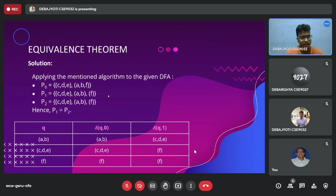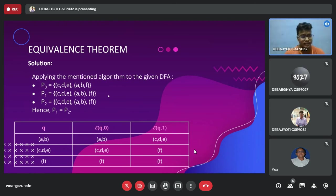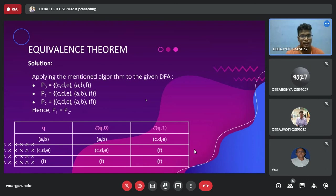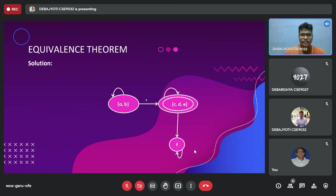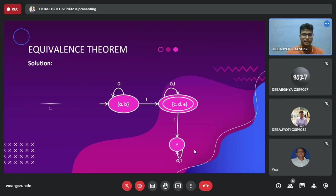For C, D, and E, they are one-equivalent to each other. Proceeding to two-equivalence, we find that C, D, and E remain two-equivalent, and A and B are also two-equivalent, with F by itself. On further observation, one-equivalence and two-equivalence are the same, so we conclude we have reached the minimal form. The minimized DFA has three states: AB (one combined state) which on input 0 goes to AB and on input 1 goes to CDE; CDE on input 0 goes to CDE and on input 1 goes to F; and F on both inputs goes to F. AB is the starting state and CDE is the final state.